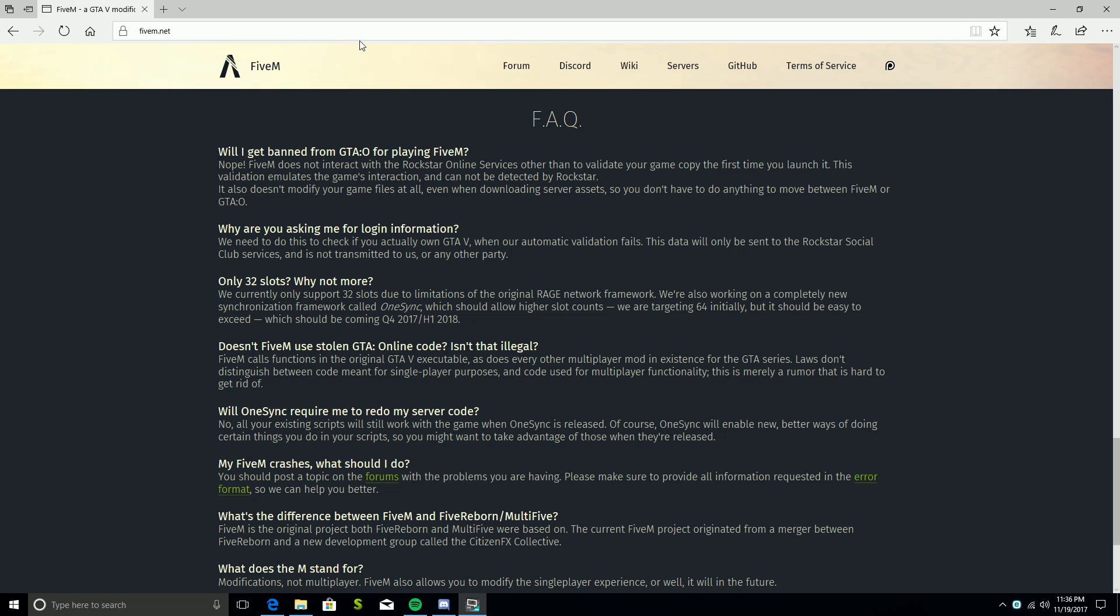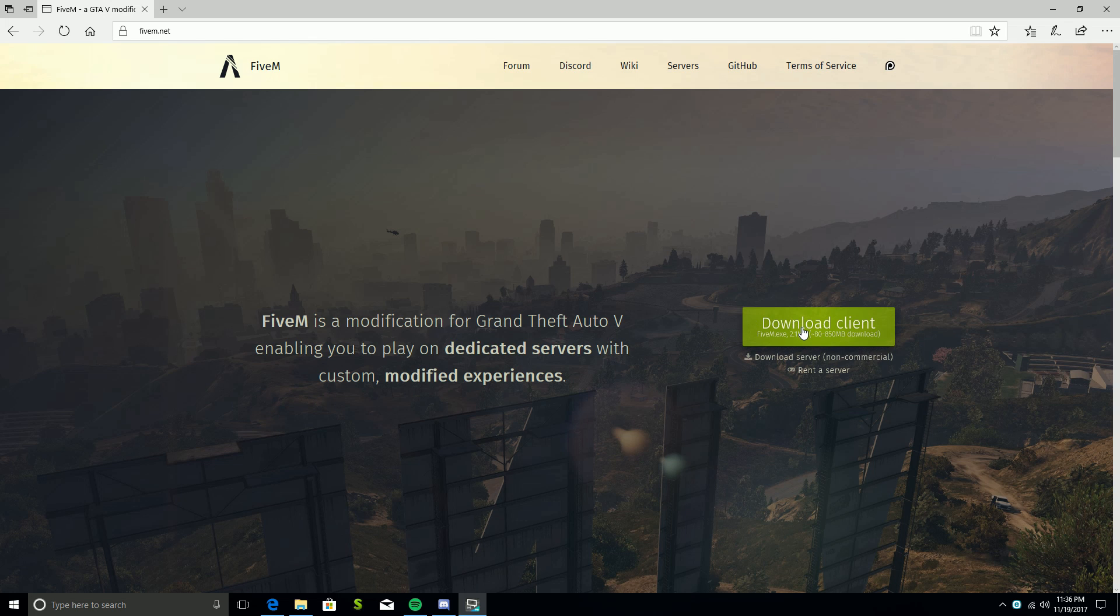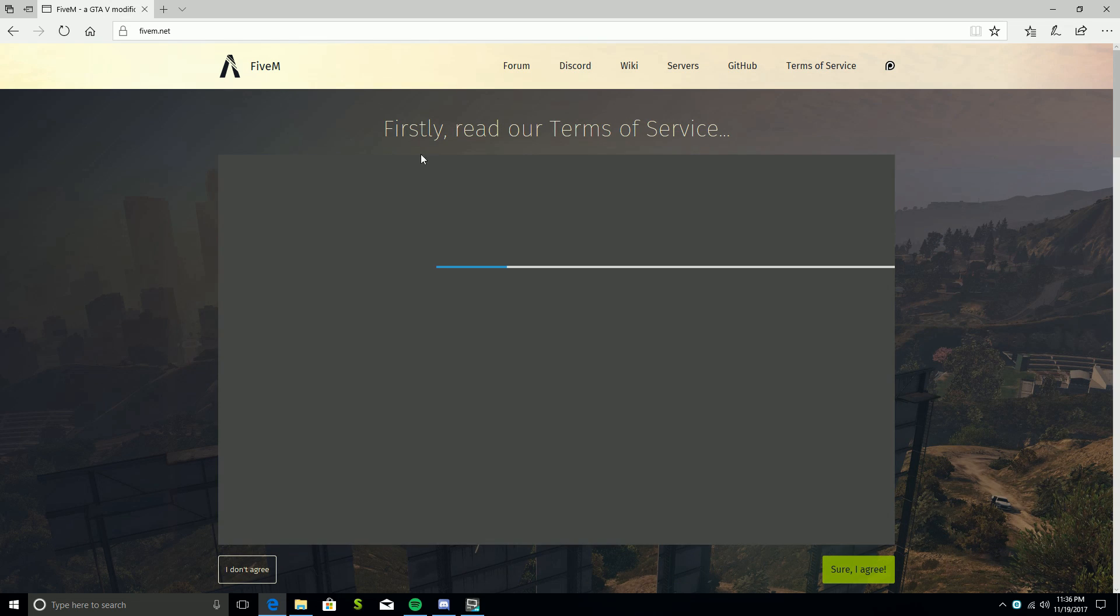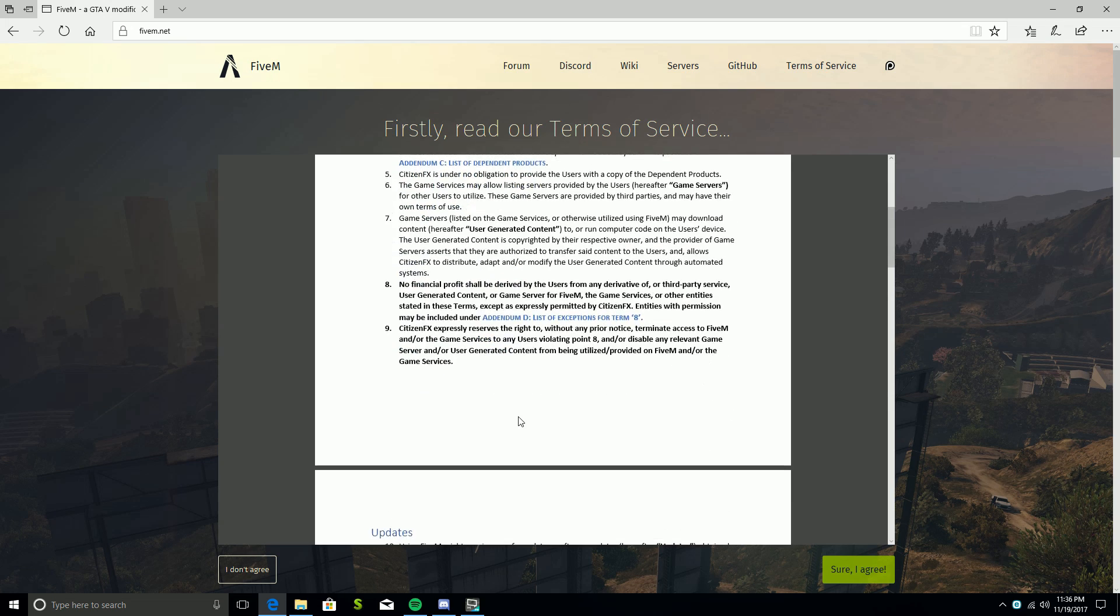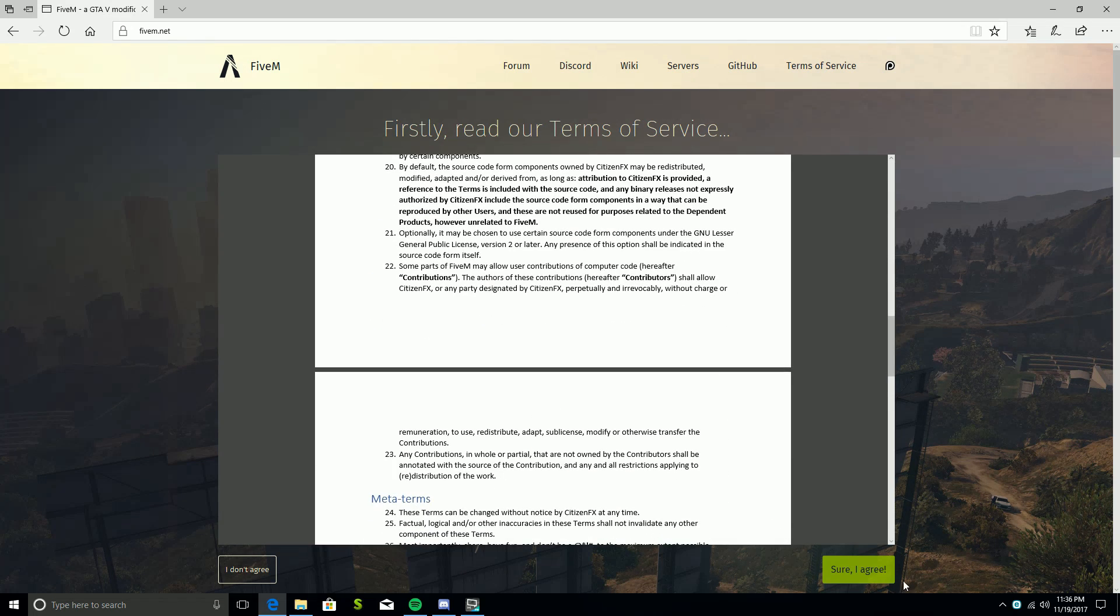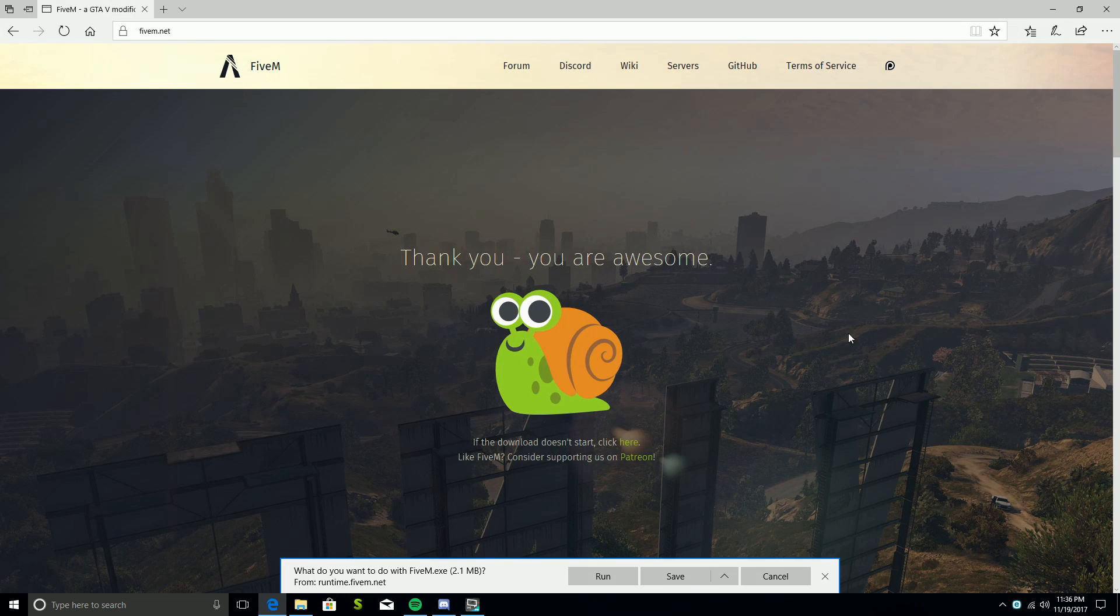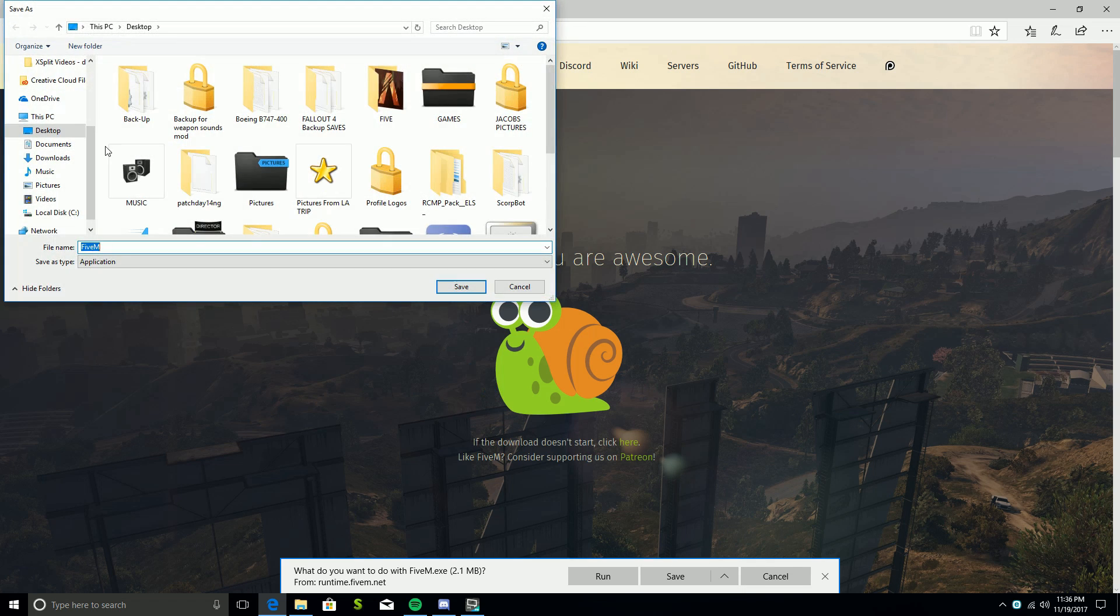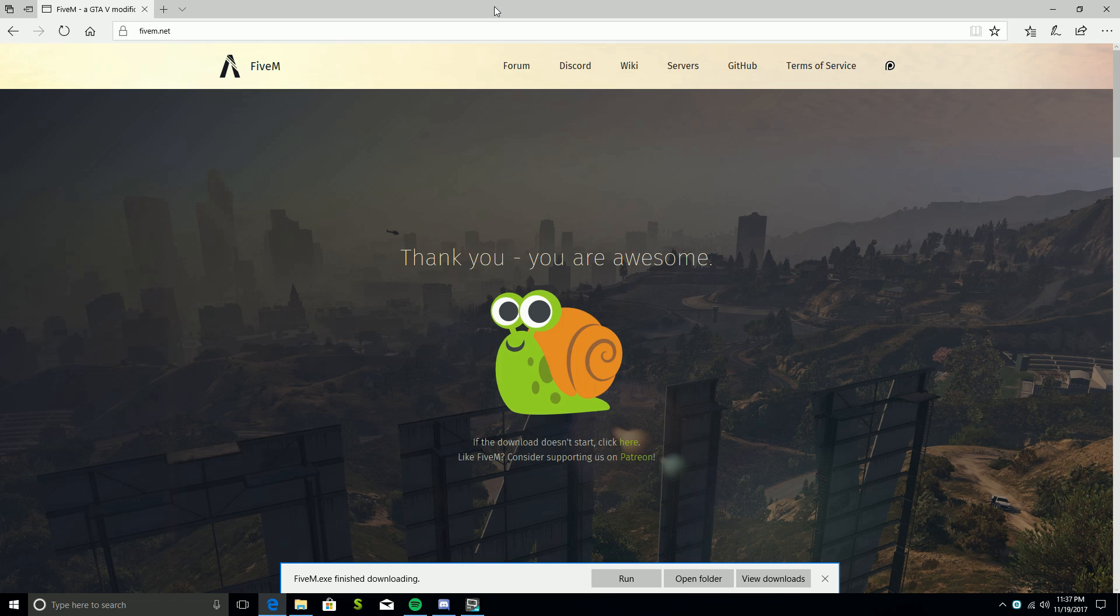So let's get started. First thing is you're going to go to 5m.net - you can either click the link in the description or type it in yourself. All you're going to do is click on download client, read the terms of service, click sure I agree, thank you, you're awesome, and you get a little snail. Save it to your desktop and you're done with that, easy peasy.